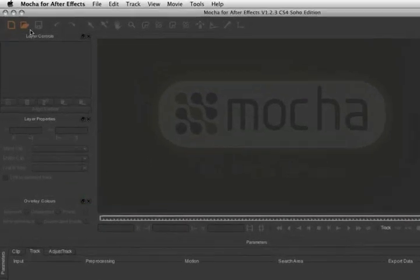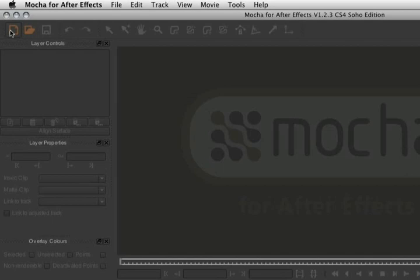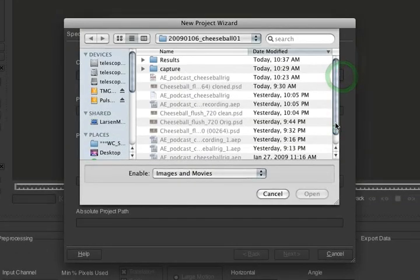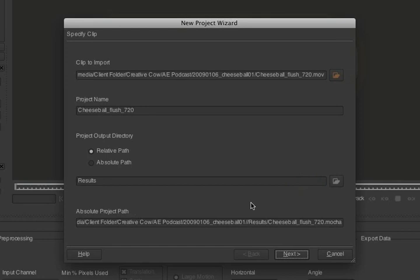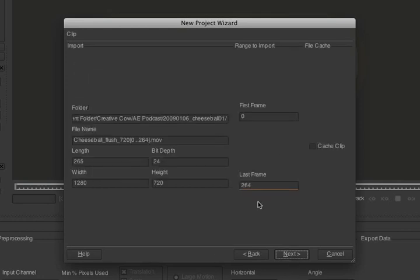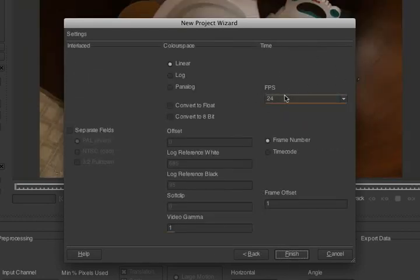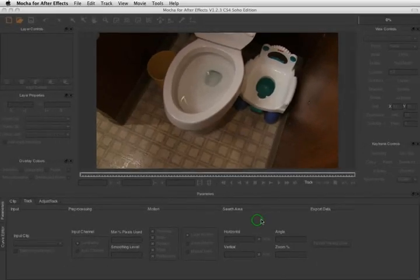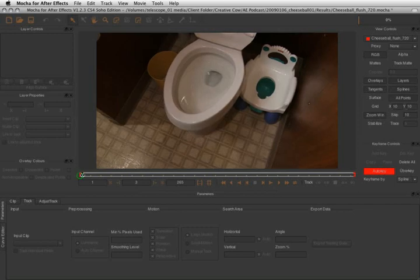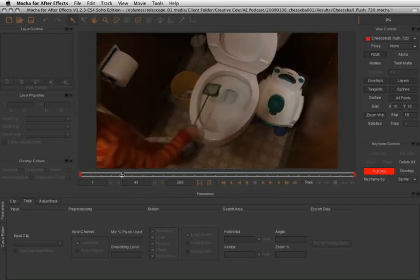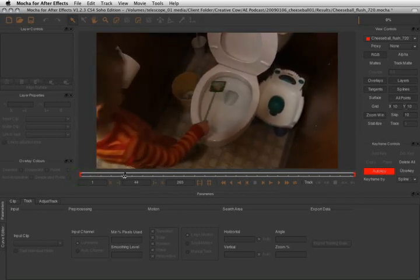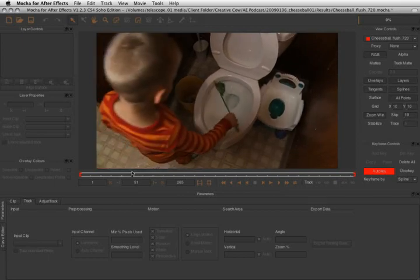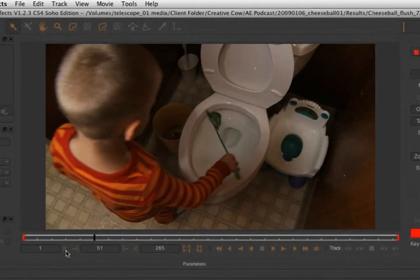Now here in Mocha, the first thing we want to do is create a new project. Click on the New Project button and navigate to the file that we want to track. All of the default settings should be fine for you. The only thing you really need to pay attention to is your frames per second. If you don't choose the proper frames per second in Mocha, your tracking data and your footage won't line up when we go back to After Effects. So I'm going to set that to 24 and click Finish.